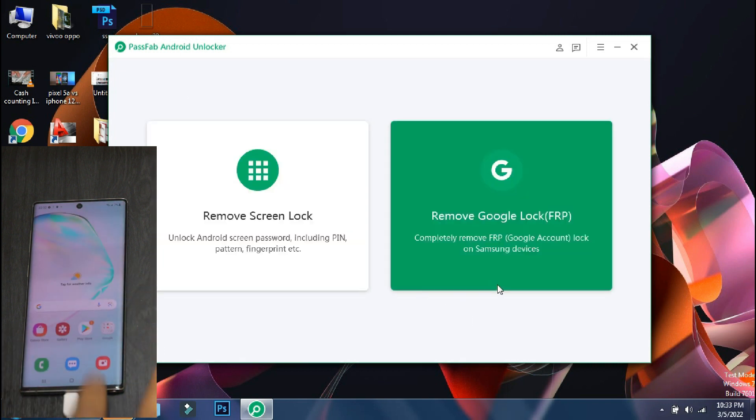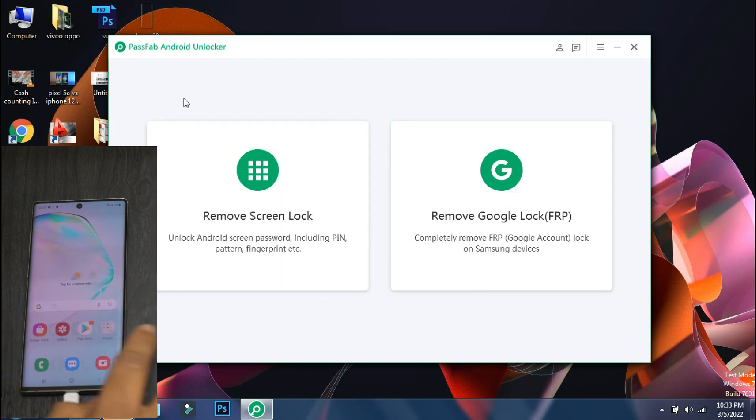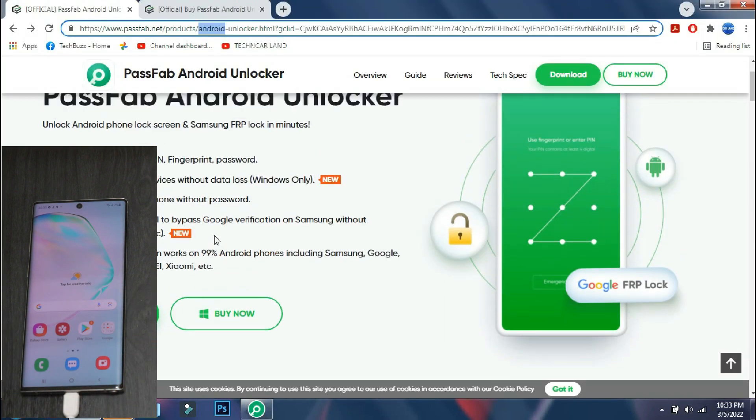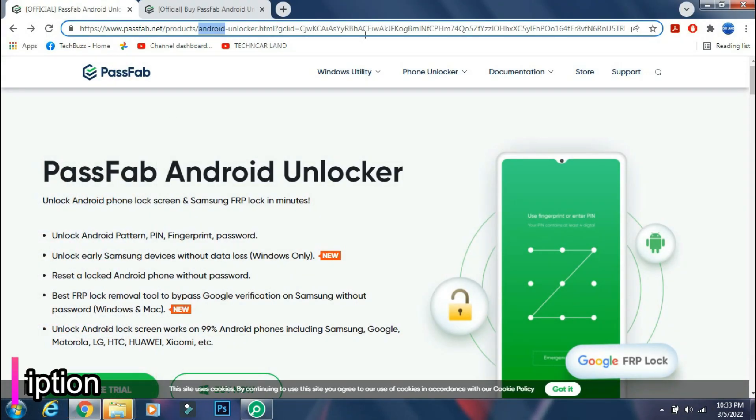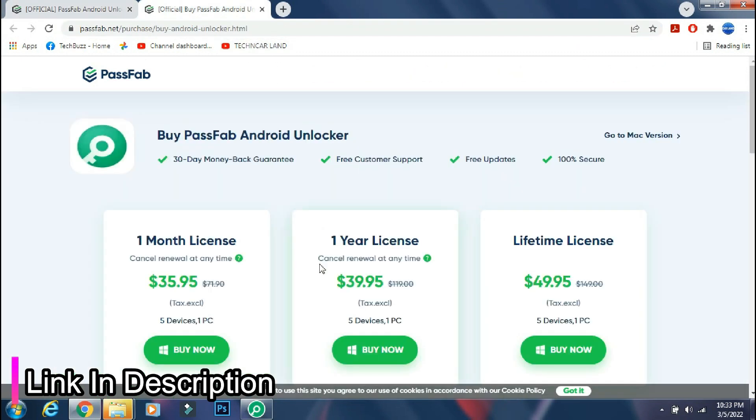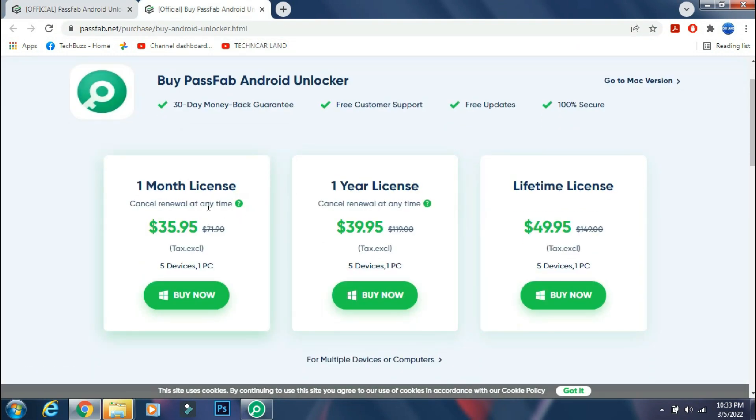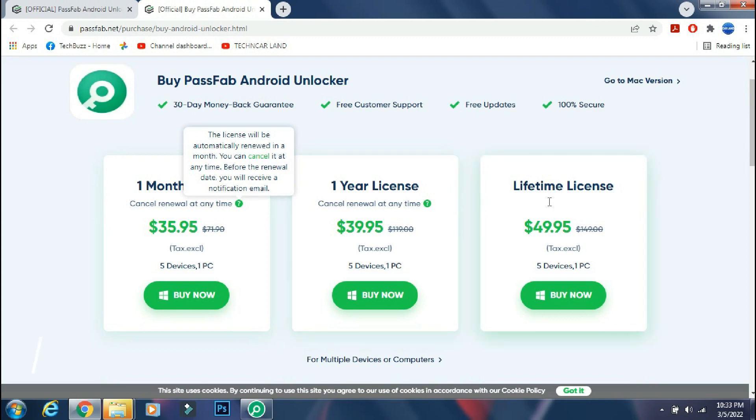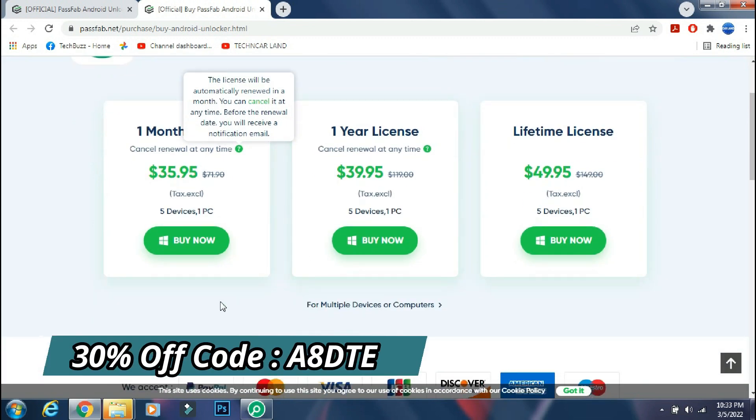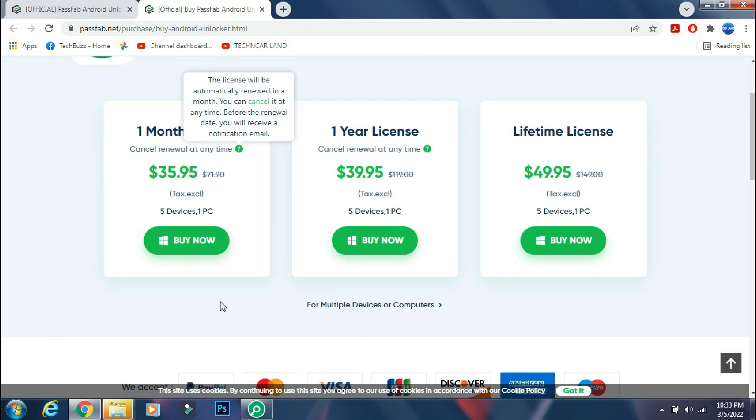But this procedure has deleted all the data of my smartphone that is running on Android 11. You can download the app from the PassFab site. The link is mentioned in the description below. You can either buy a monthly, yearly, or lifetime license as per your need. And you can get 30% off now if you use the coupon code which is being shown on the screen.